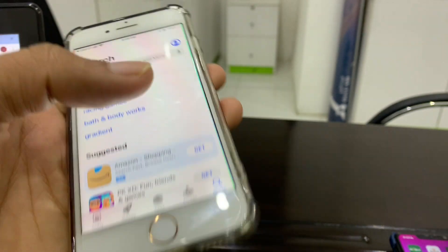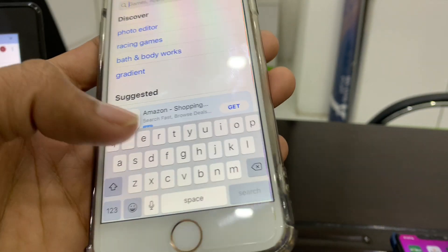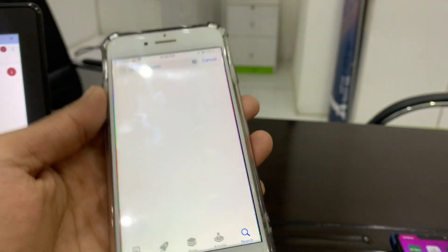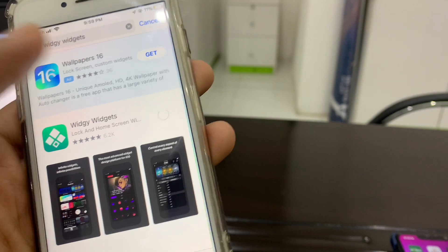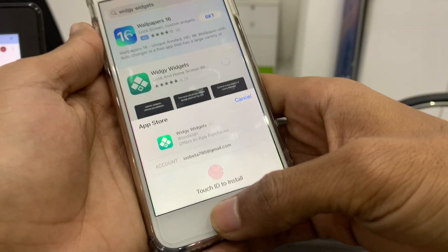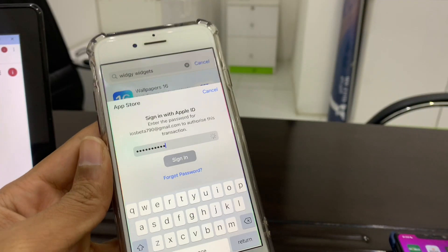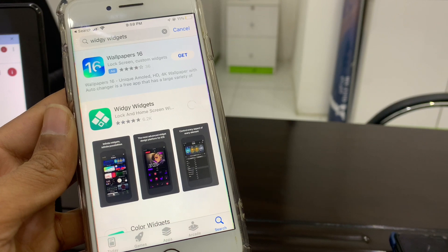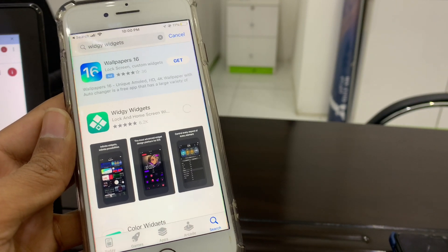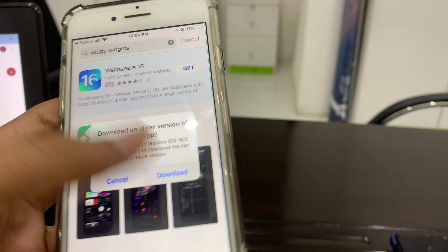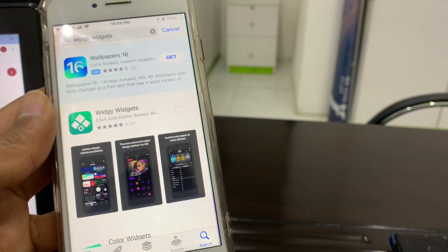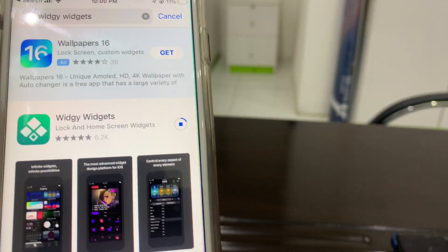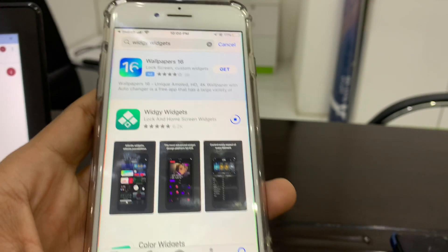You can click on Purchases or you can also search for the application. Now try to download that app. Simply click on download.